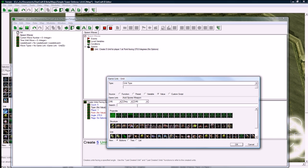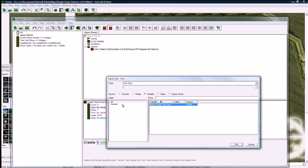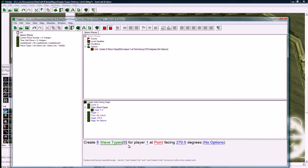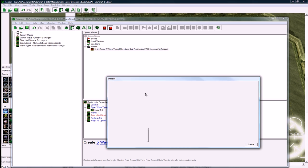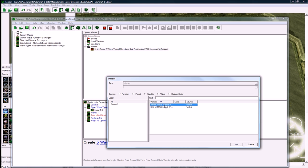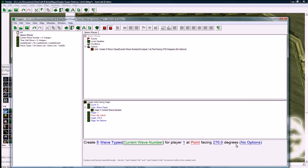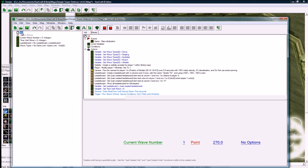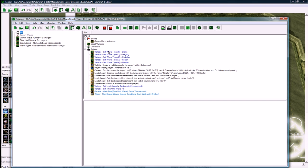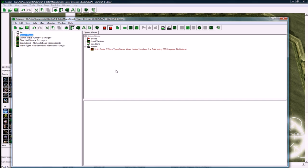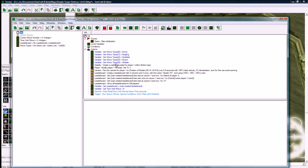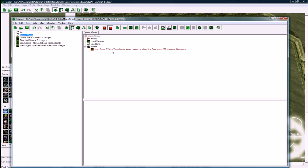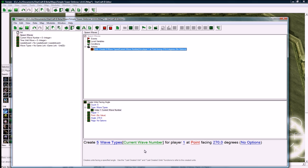So here, instead of actually picking a specific unit, you just pick your variable, wave types, and the number here will be our variable as well, which is current wave number. So current wave number is initially zero, and wave type zero is drone, so the first wave that comes through will be wave types zero, which is going to be our drone, and it'll keep working. So this little initialization stuff here allows this part to be very quick and easy.